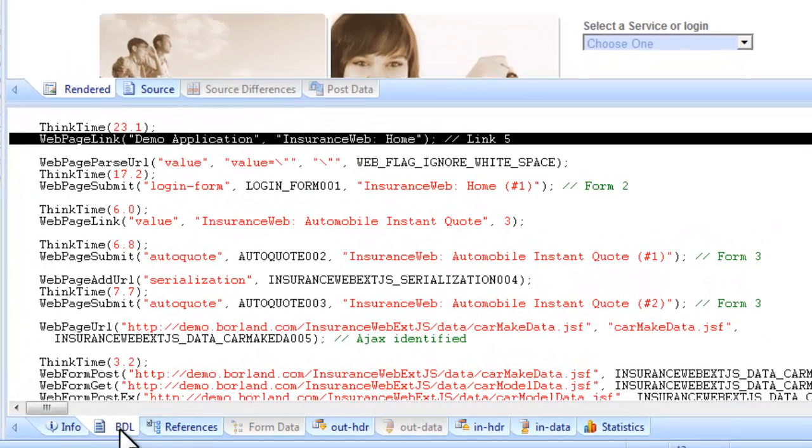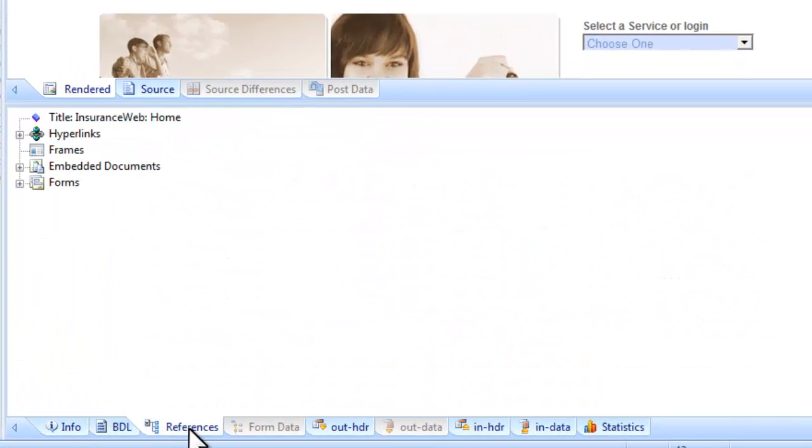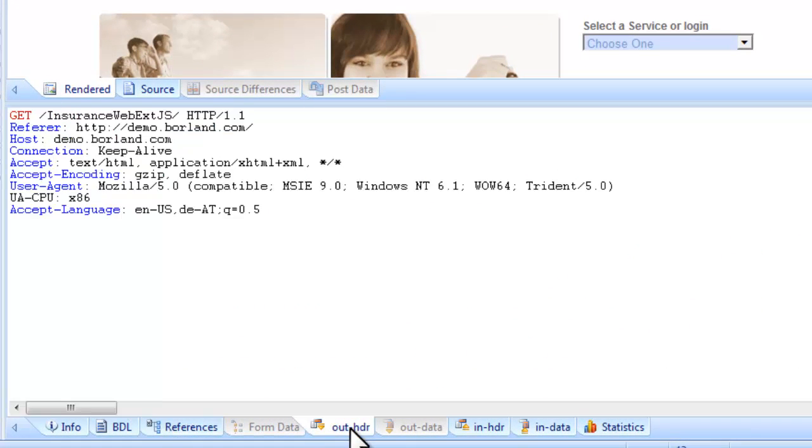In addition to displaying rendered HTML, TrueLog Explorer offers a range of insights into the data that are captured during testing.